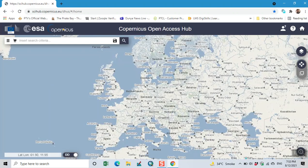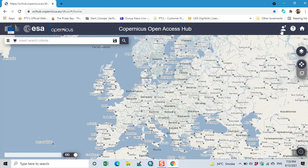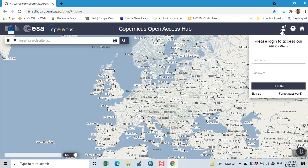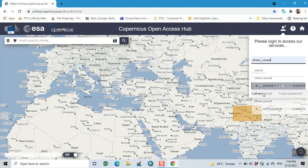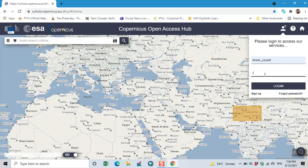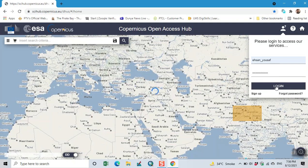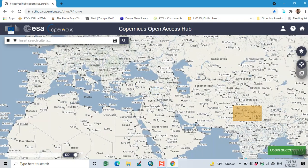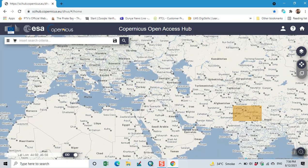First we register our account. I already registered. So here we require the data of Pakistan. Then I click on search button.